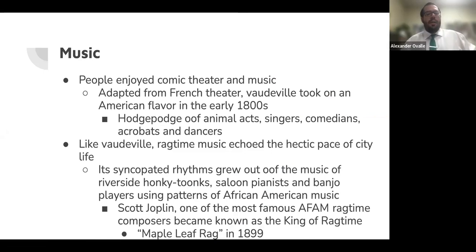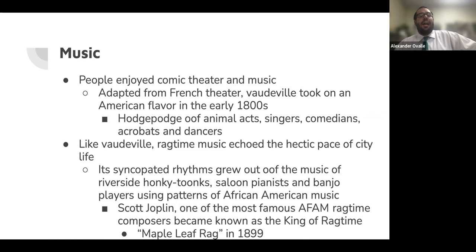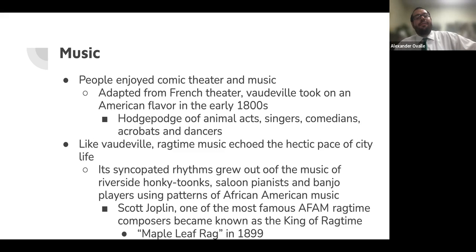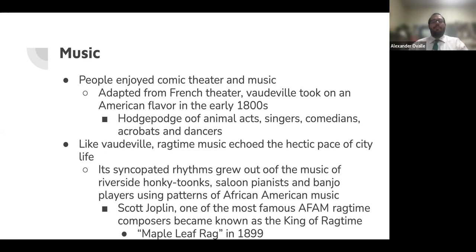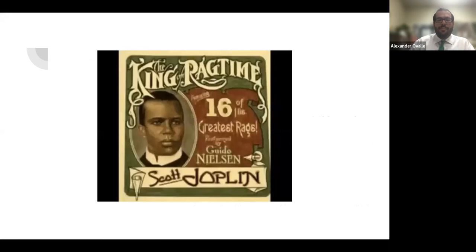People enjoyed comic theater and music. Vaudeville, adapted from the French theater, took on an American flavor in the 1800s — a hodgepodge of animal acts, singers, comedians, acrobats, and dancers entertaining people. Like vaudeville, ragtime music was a new form of music in the late 1800s that echoed the hectic pace of city life. Its syncopated rhythms grew out of the music of honky-tonk saloon pianists and banjo players, using patterns of African American music. Scott Joplin, one of the most famous African American ragtime composers, became known as the King of Ragtime, with his famous song The Maple Leaf Rag in 1899.